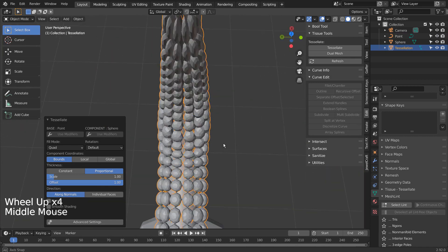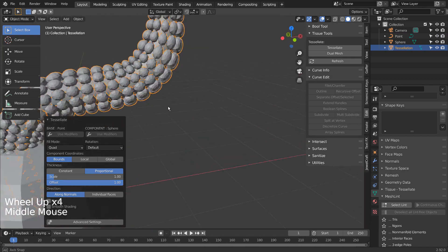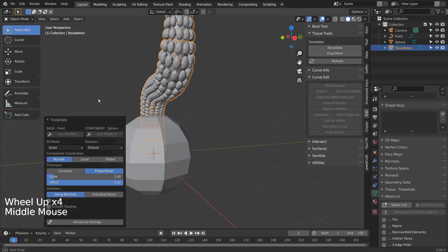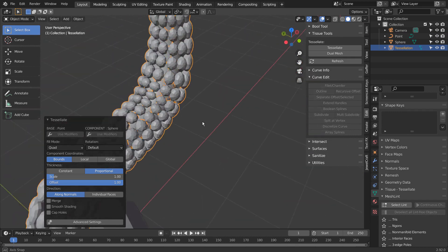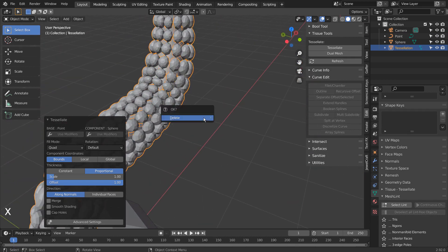However, if we select the curve first and Shift select the sphere to Tissue, the add-on won't work.